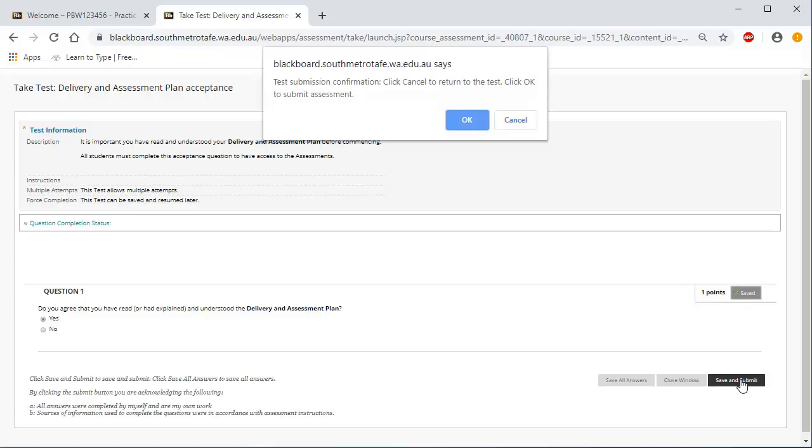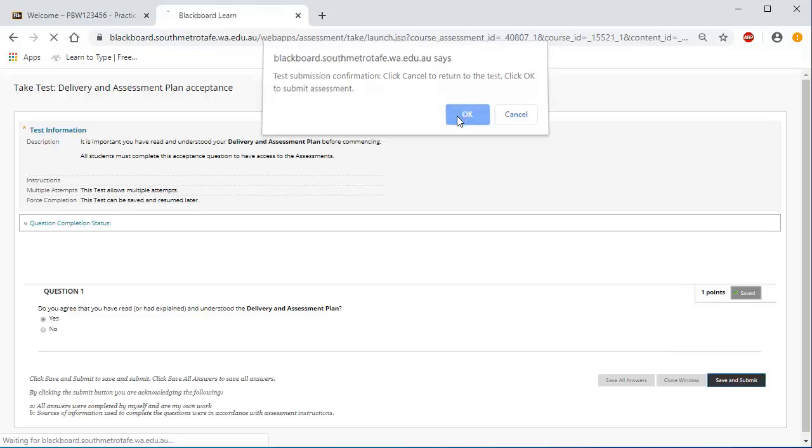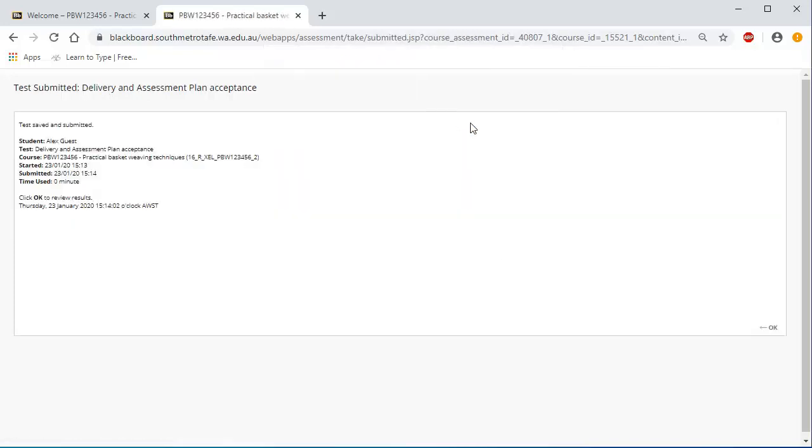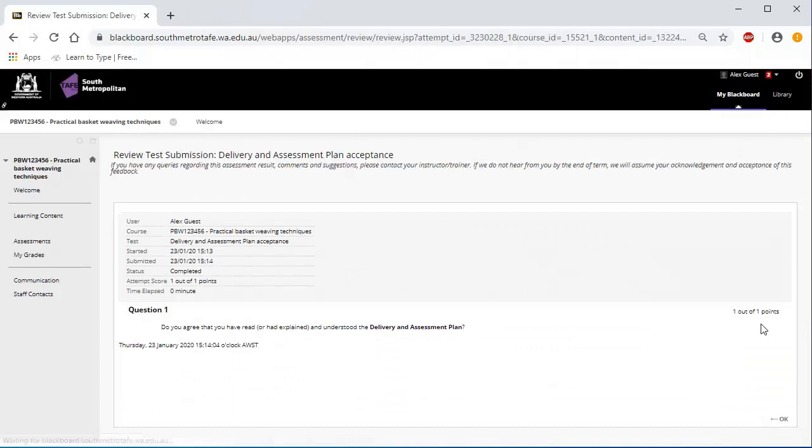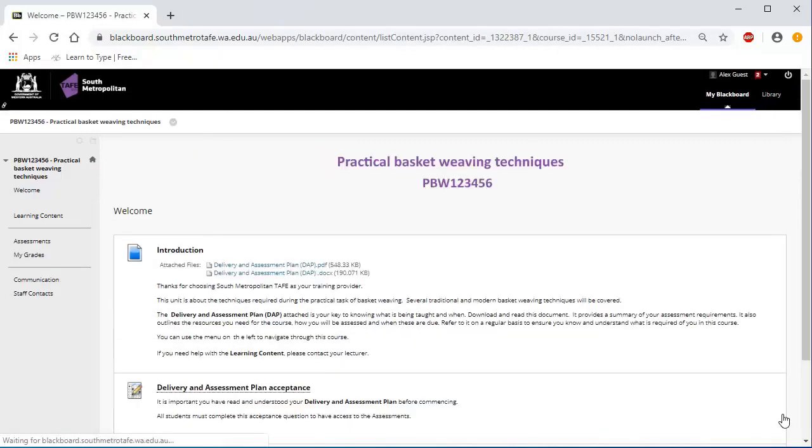Once you click Save and Submit, click OK, OK, and OK again.